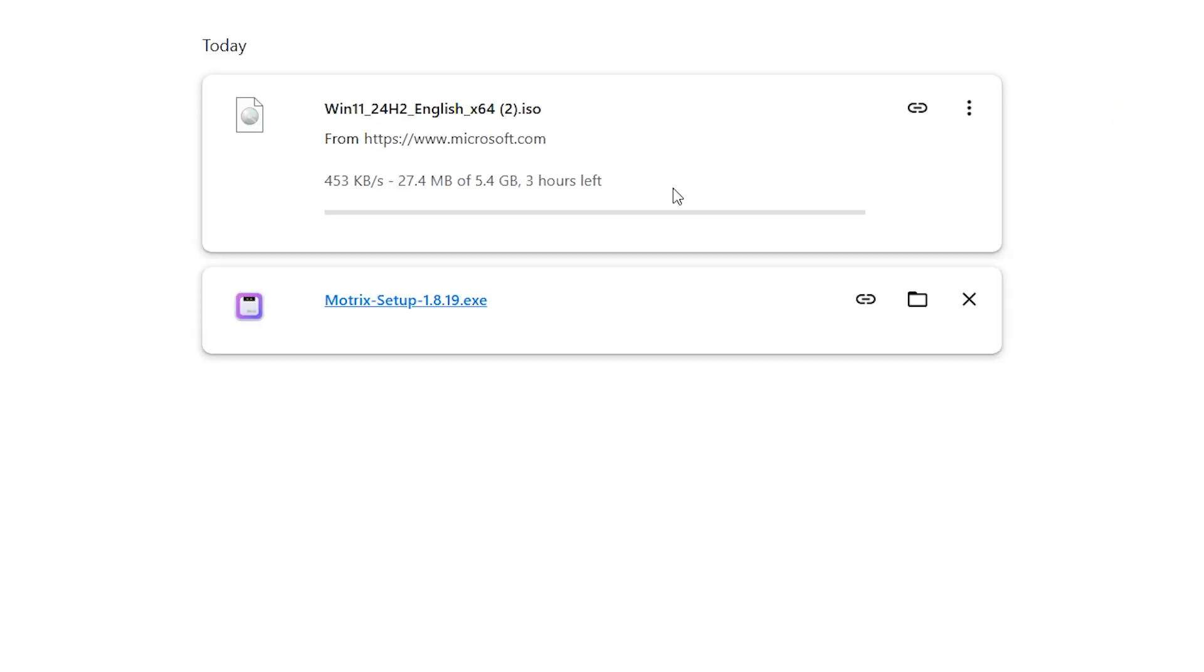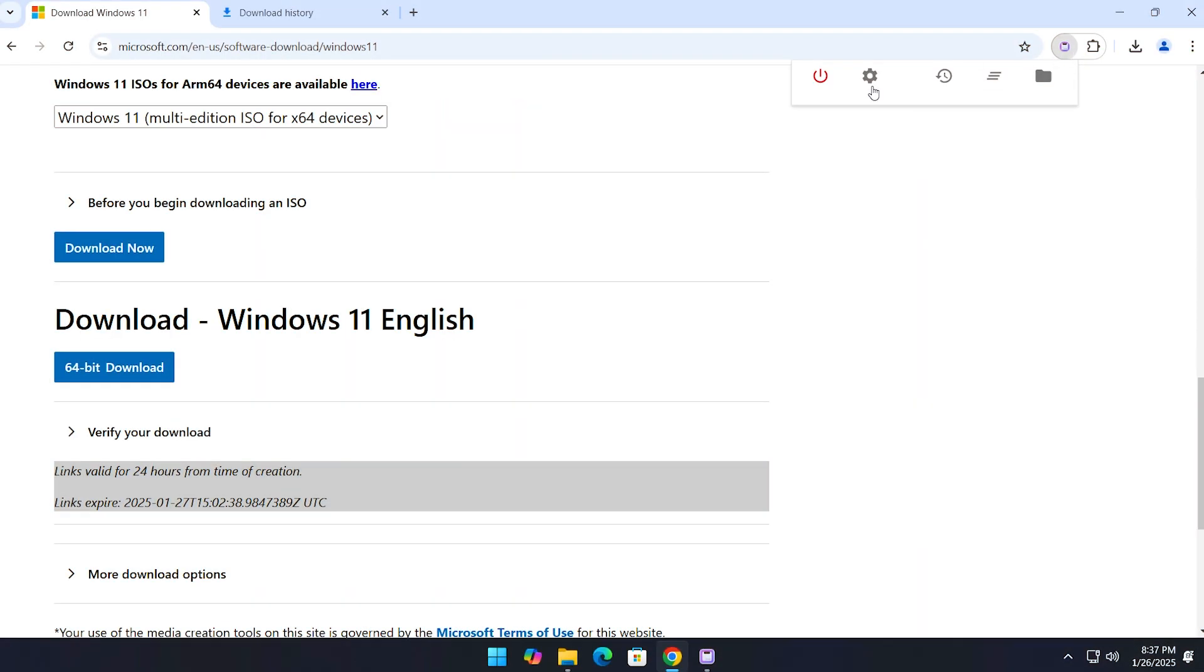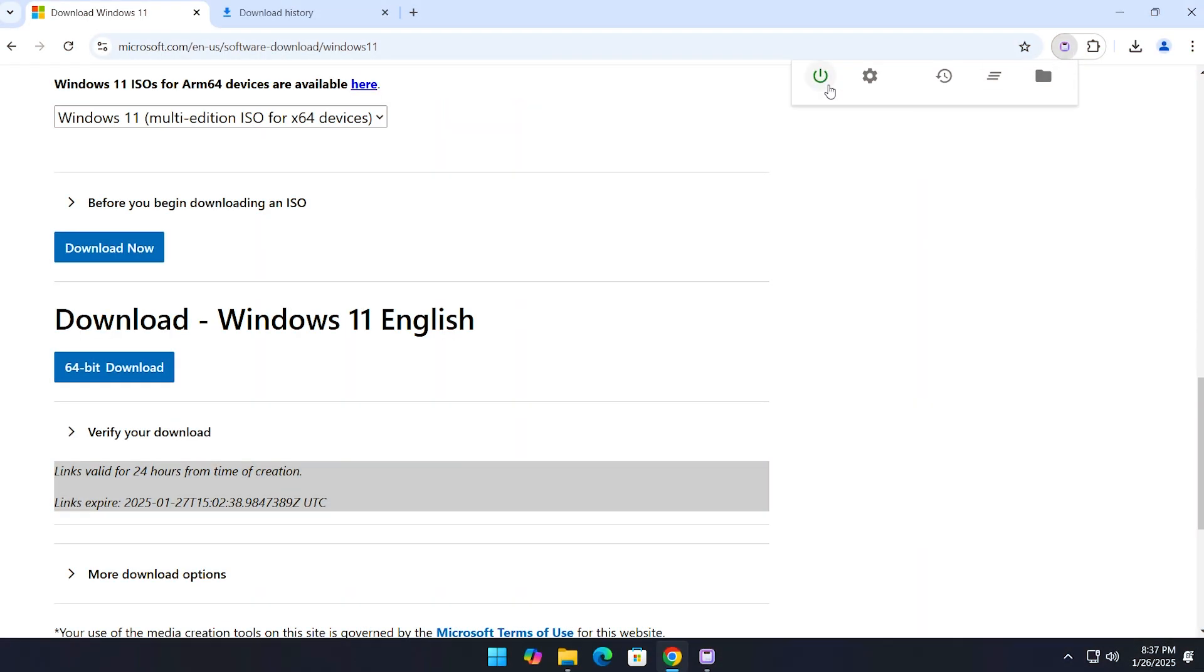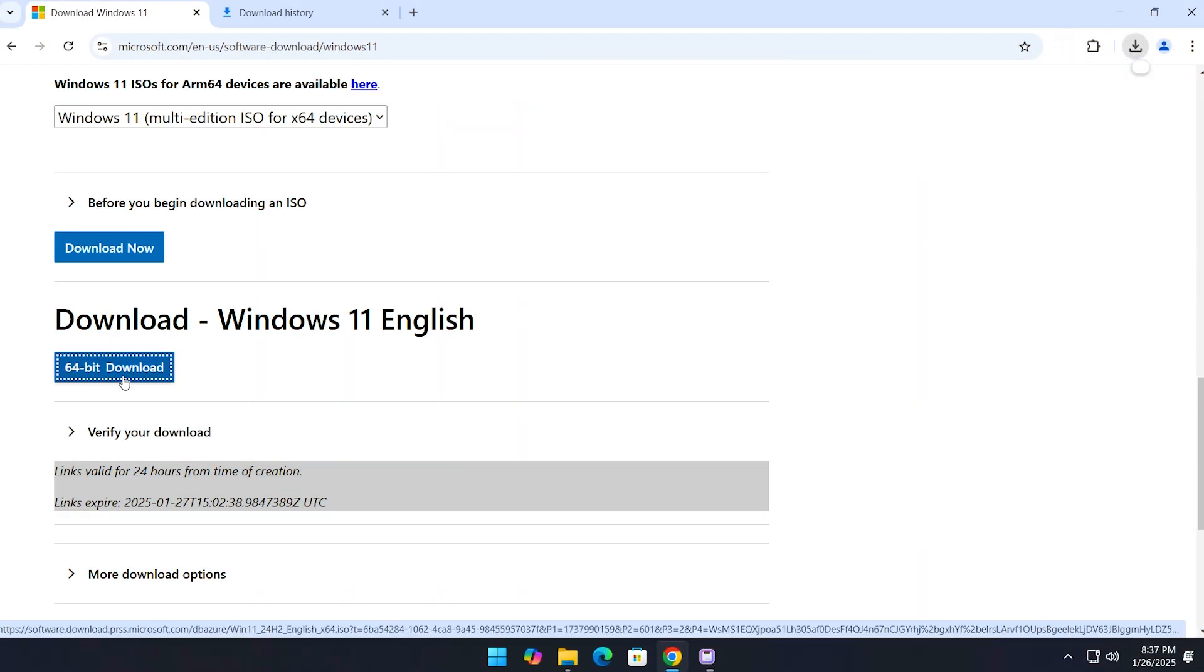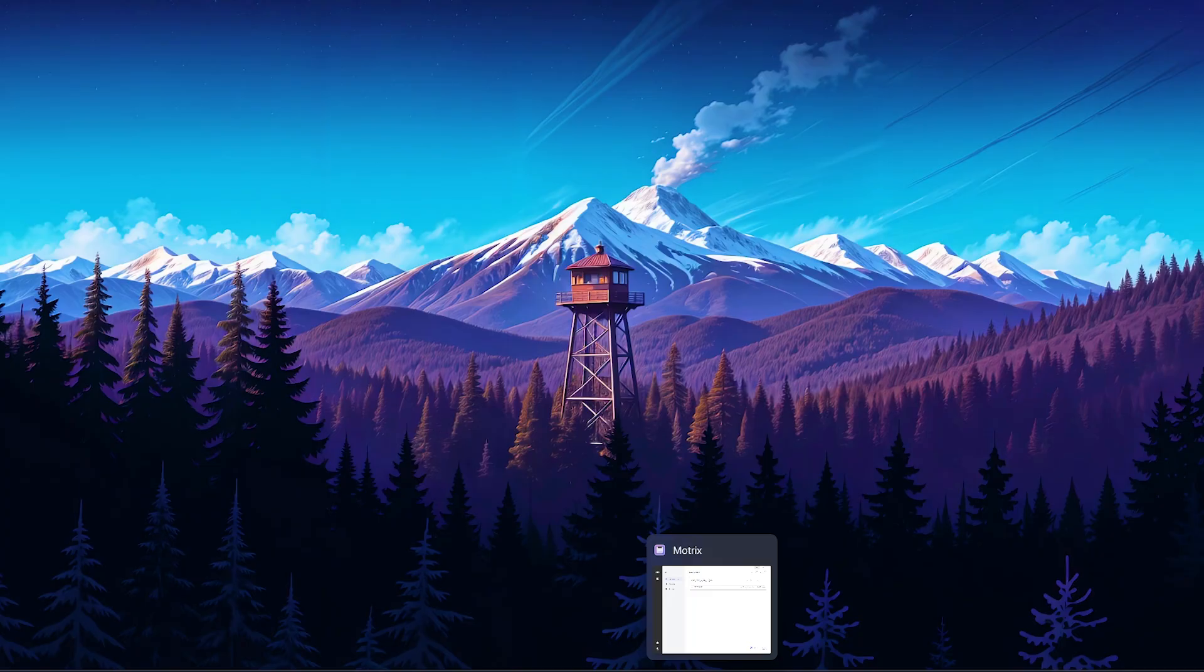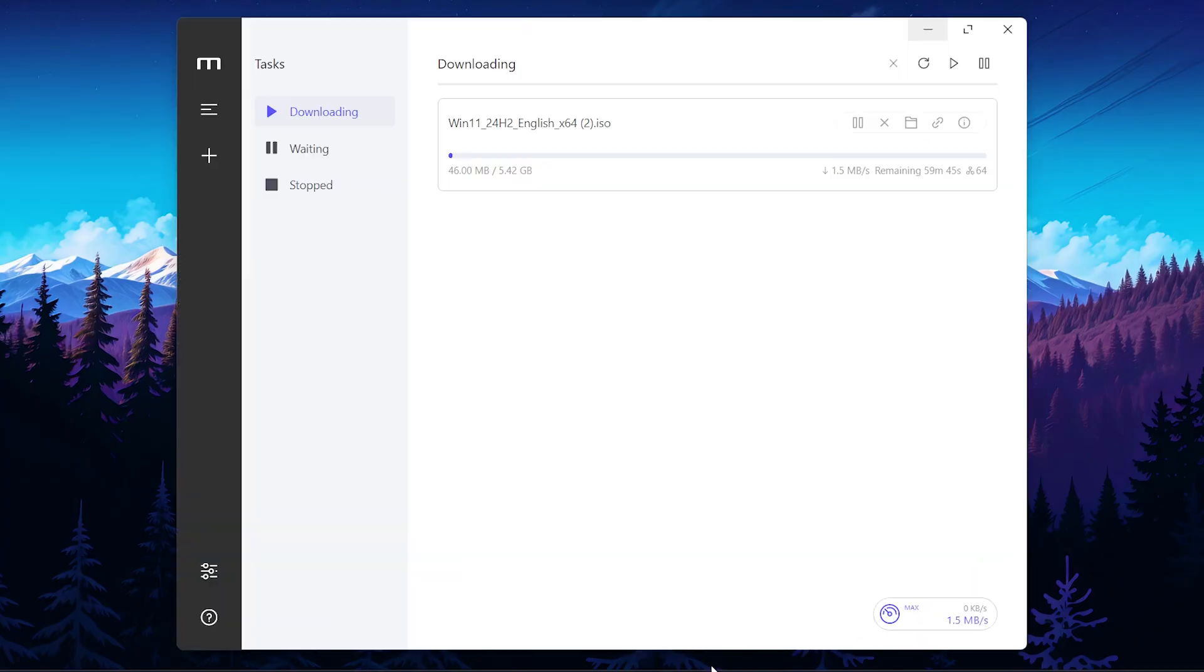Now let's switch to Motrix. If I turn on the extension and click download again, you'll see the file automatically transfers to the Motrix download manager. Just look at that download speed—it's much faster than the browser.